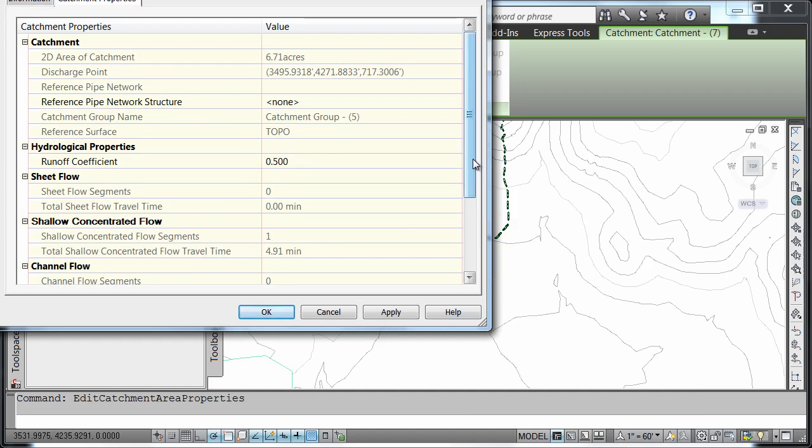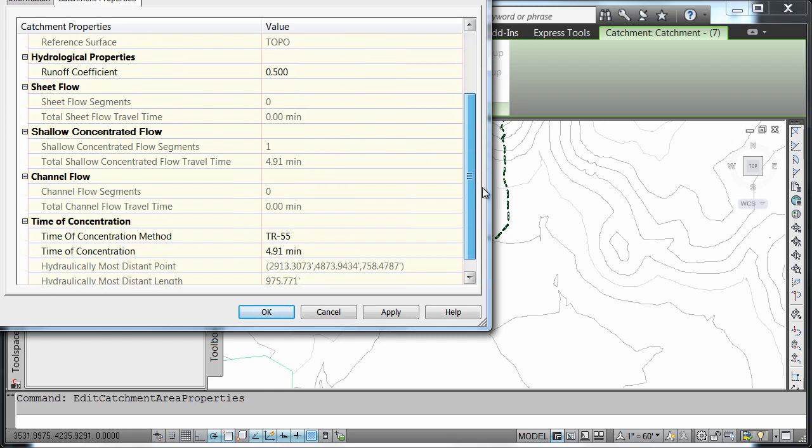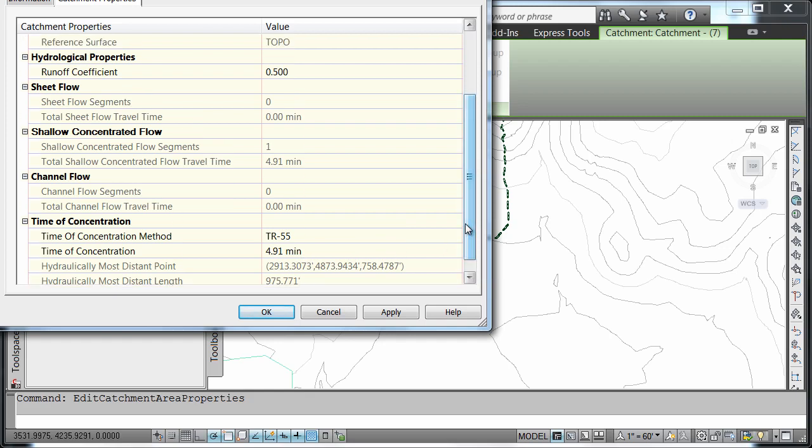And here we're just going to explore the information about the catchment, including our runoff coefficient, our time of concentration method, our actual time of concentration. Notice that these are values that we can edit. And we'll simply say OK.